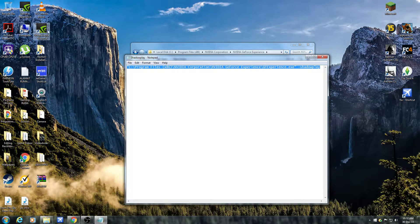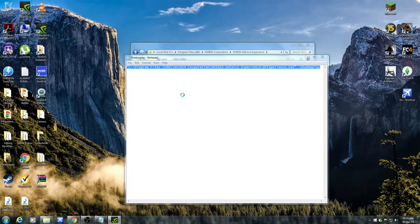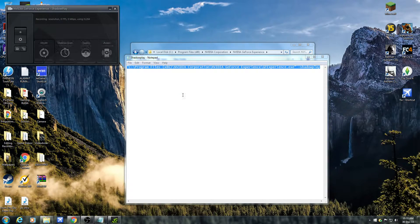So we're going to press it. First it takes you to GeForce Experience, but after that it will take you to ShadowPlay. It's loading right now. And there it is. So what you want to do is press this button.